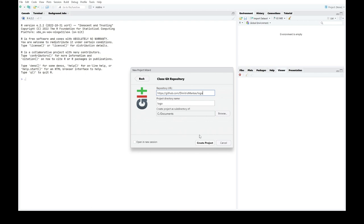If you want to open the project in a new RStudio instance, make sure to also have the open in new session option selected.